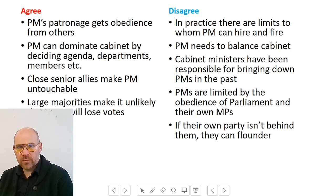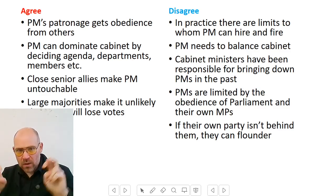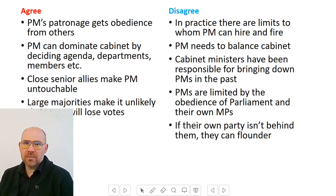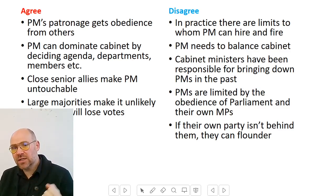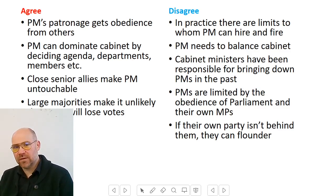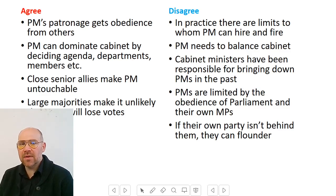Cabinet ministers have been responsible for bringing down prime ministers — but be careful with this one. The cabinet does not have an official power to bring the prime minister down. There's no constitutional veto or magic button. But politically, they have been able to put such pressure on the prime minister that the cabinet was essentially responsible for bringing down Thatcher and probably May as well. Many of them resigned and told her she needed to go. You need to word it carefully — you cannot just say the cabinet has the power to bring down the prime minister without backing up what you mean.